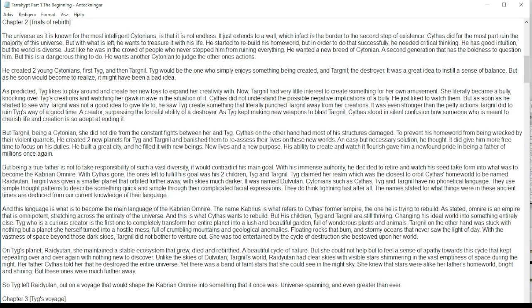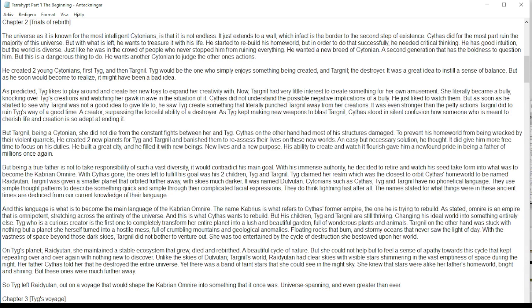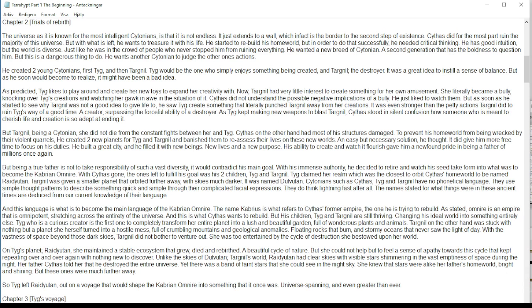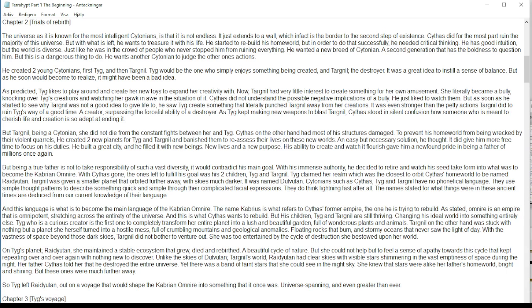He started to rebuild his homeworld, but in order to do that successfully, he needed critical thinking. He has good intuition, but the world is diverse, just like he was in the crowd of people who never stopped him from ruining everything. He wanted a new breed of Zytonian, a second generation that has the boldness to question him. But this is a dangerous thing to do. He wants another Zytonian to judge the other one's actions.